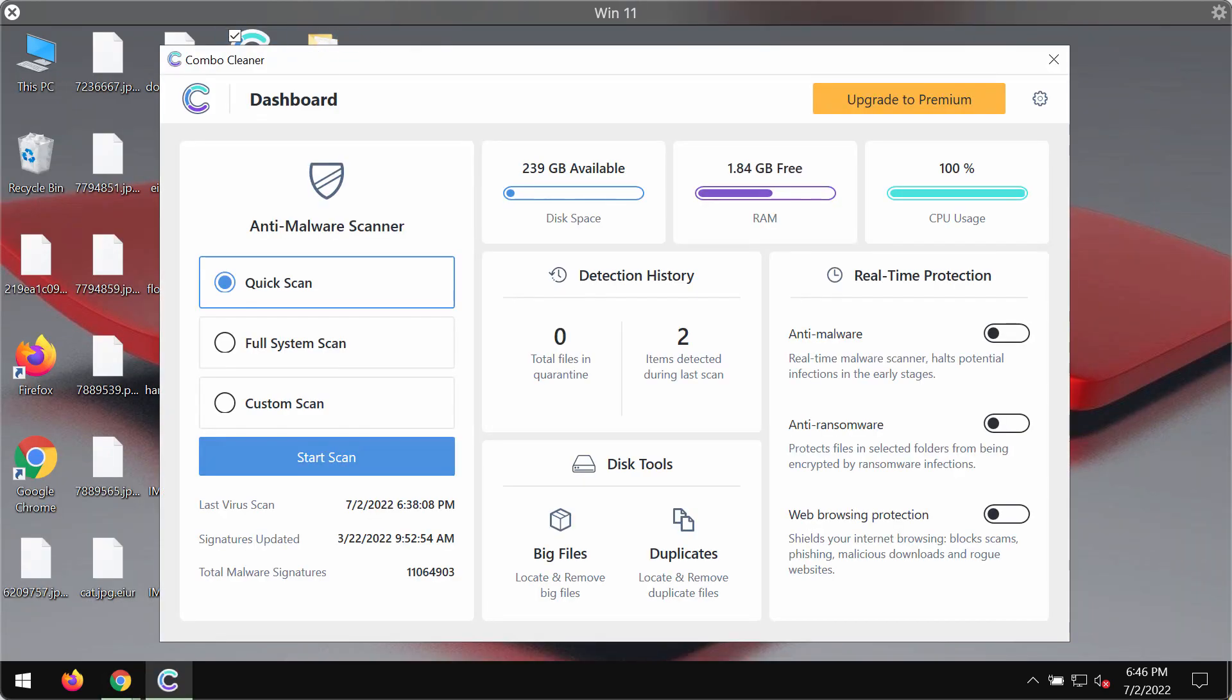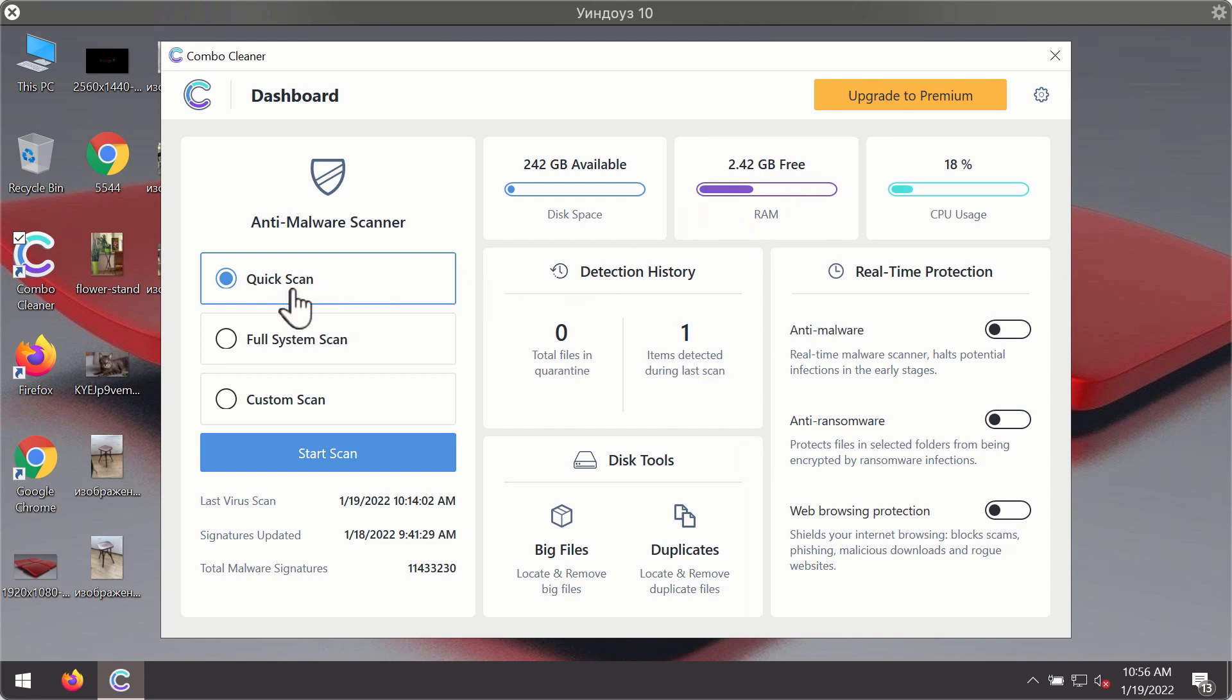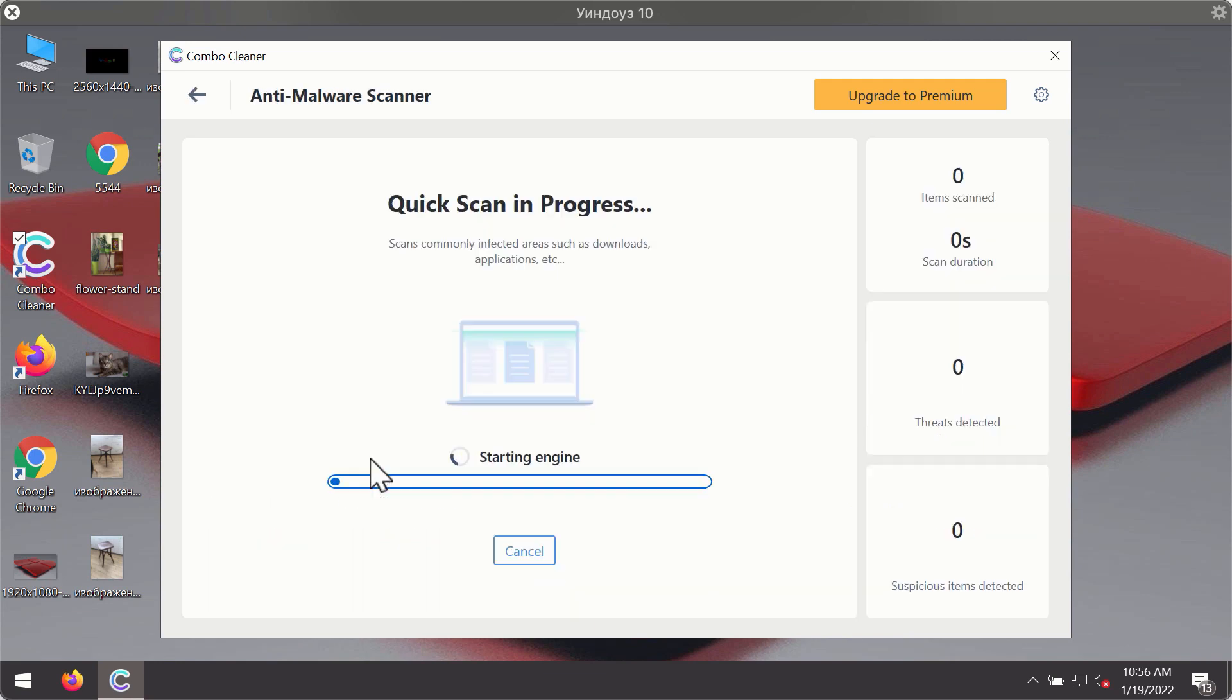After you have successfully downloaded and installed Combo Cleaner Antivirus, it will be in trial mode, so only the quick scan option is available. Click on the start scan button.